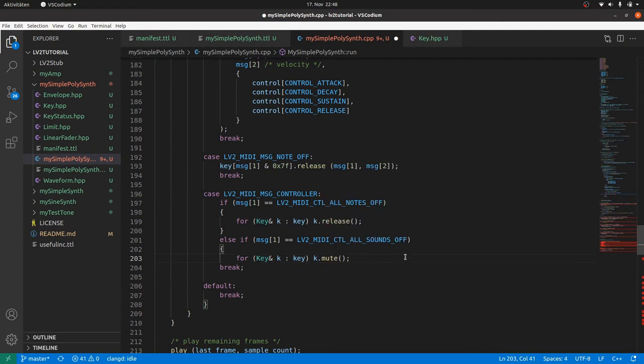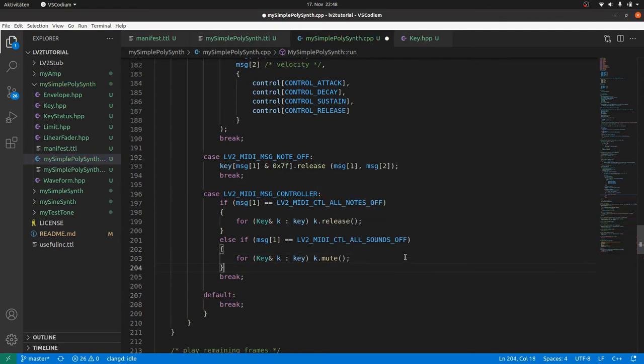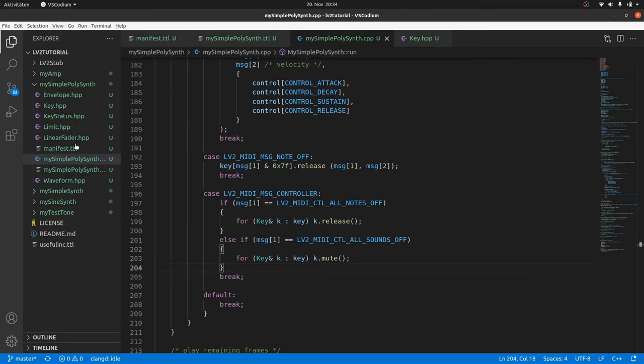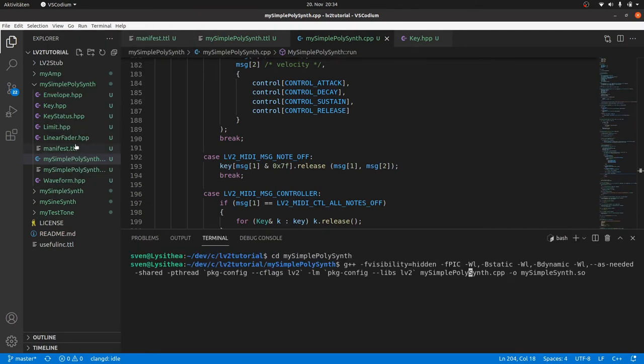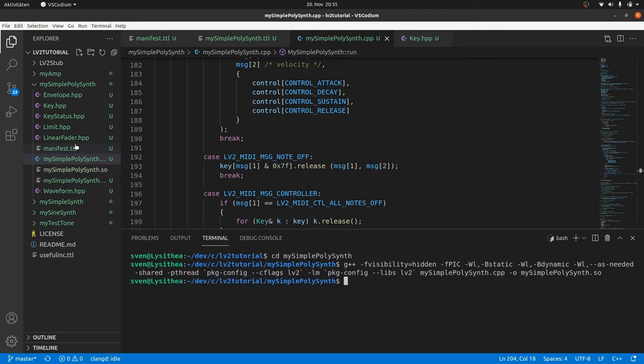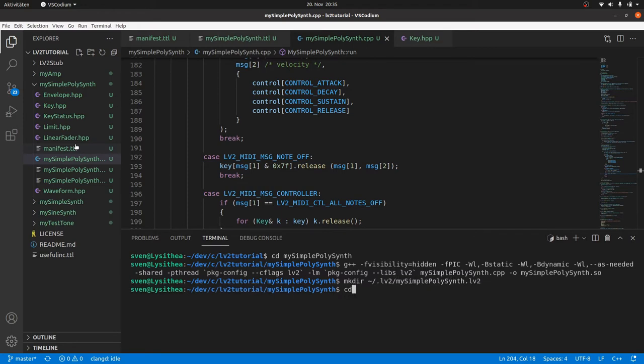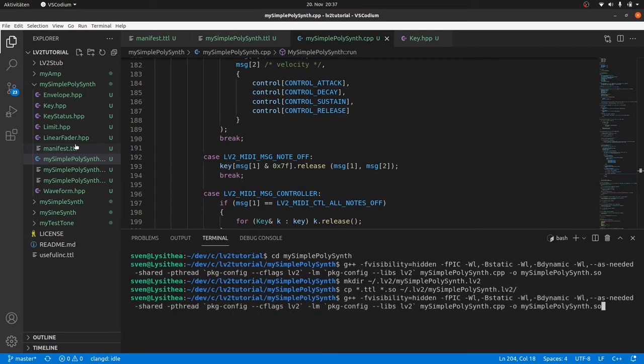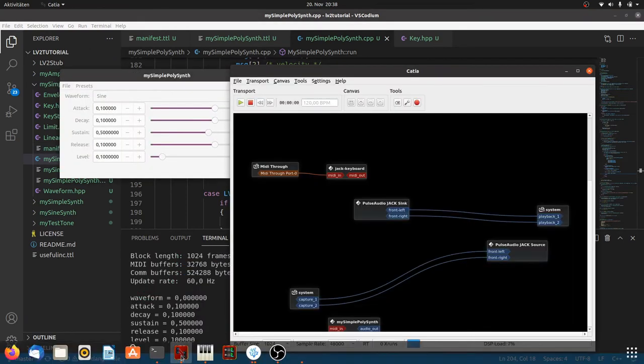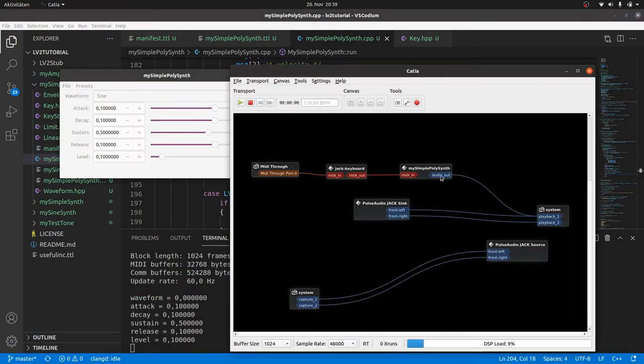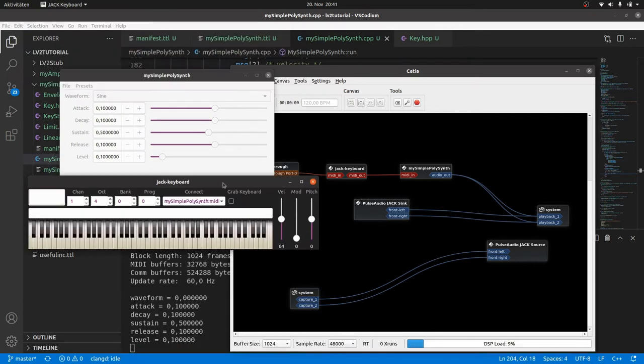Time to compile and you already know how to do this. Open a terminal, go to the plugin folder, use the compile command from the last time but change the source code filename and the target filename to my simple polysynth. Done. You also know the installation. I will do this, this time in the terminal. Create a my simple polysynth.lv2 folder inside the user's home.lv2 directory. Copy the TTL files and the binary into it. Time to test with jalv by calling the plugin URI. Connect it to a MIDI input and the audio output.